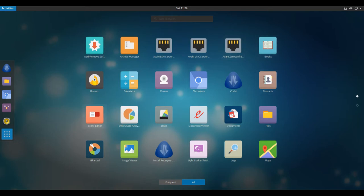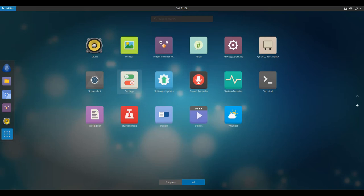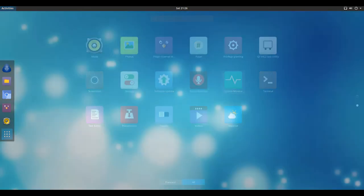Antergos is a rolling release distribution. Your entire system, from the base OS components to the applications that you install, will receive updates as they are released upstream, with only a minimal delay to ensure stability.